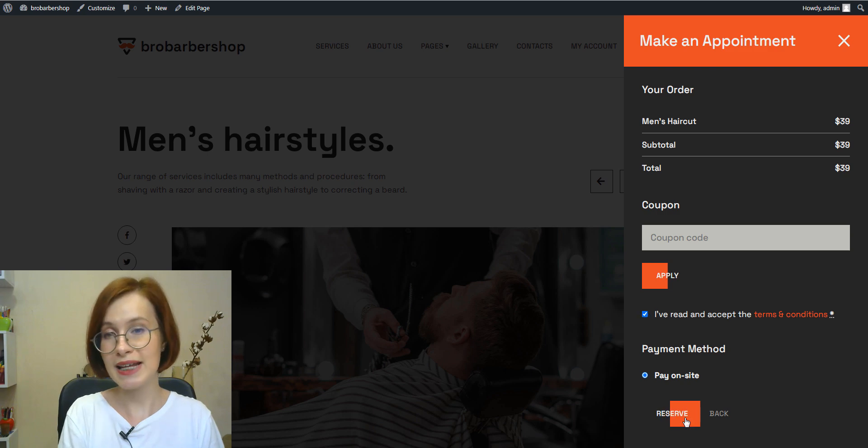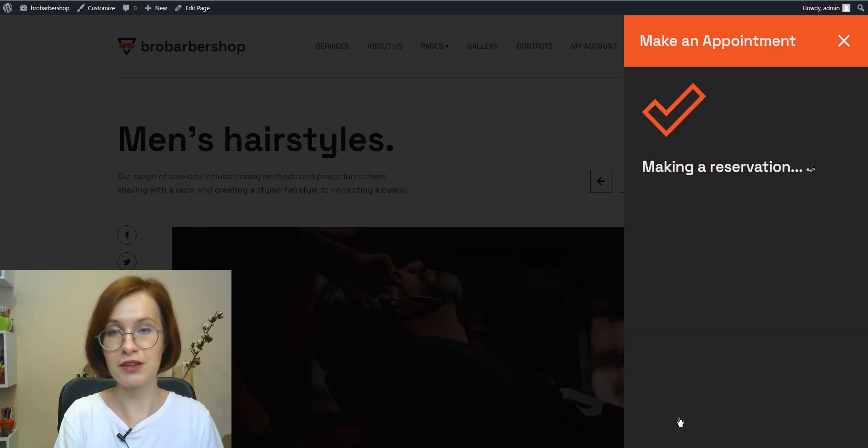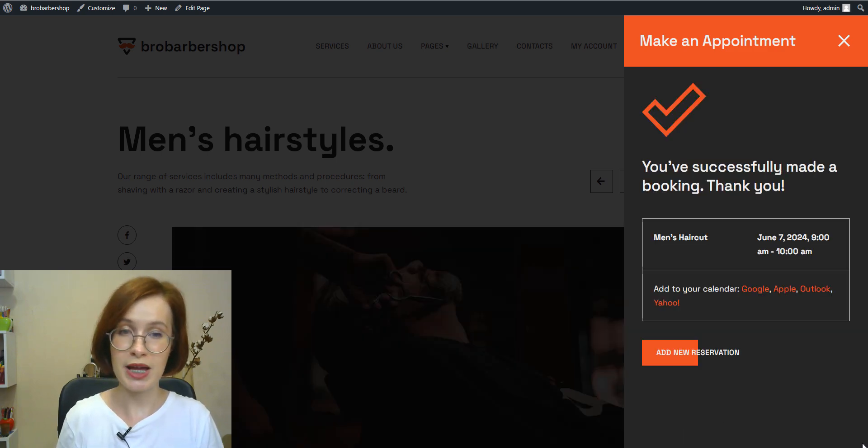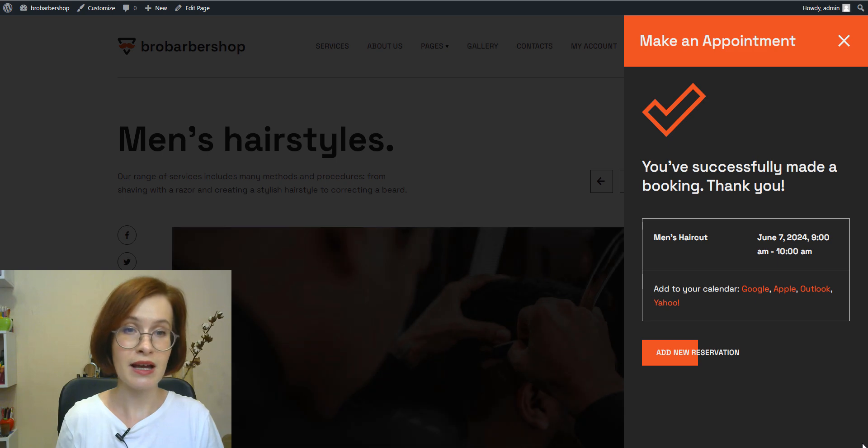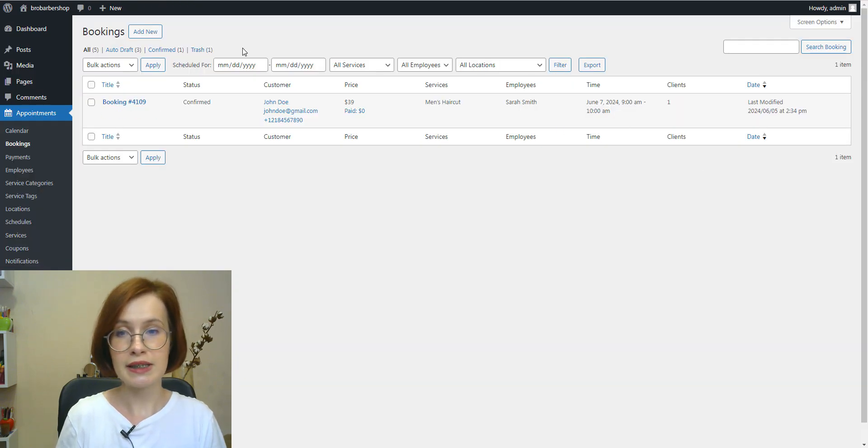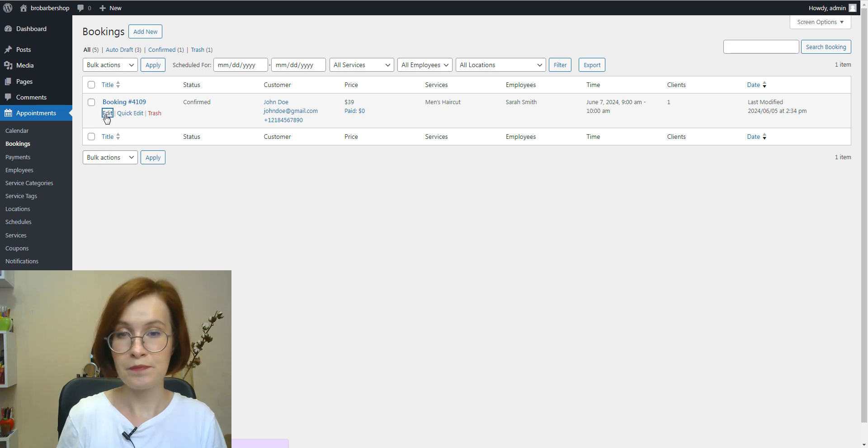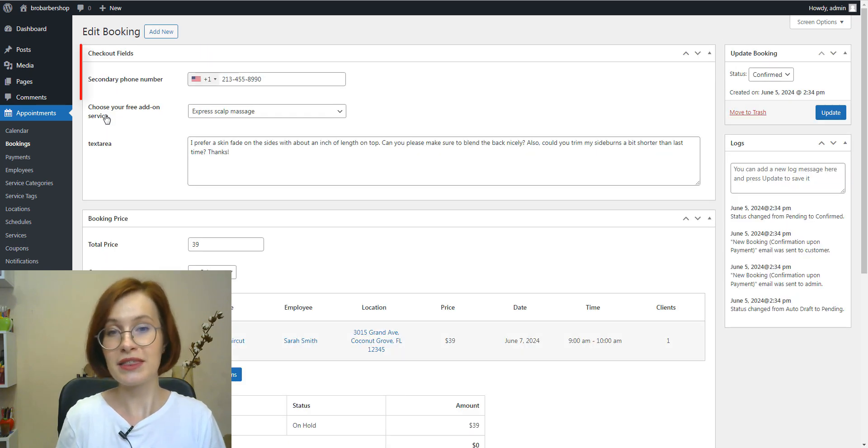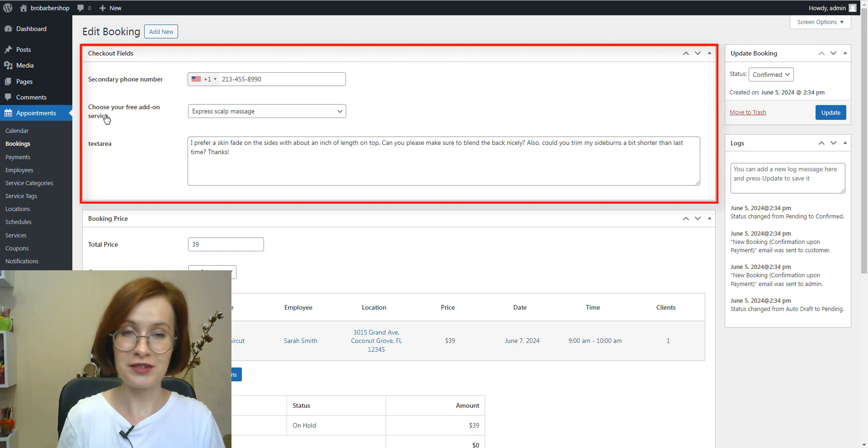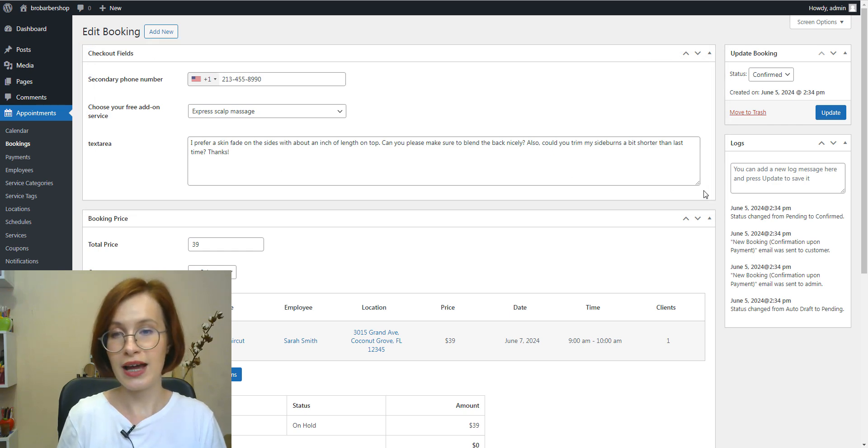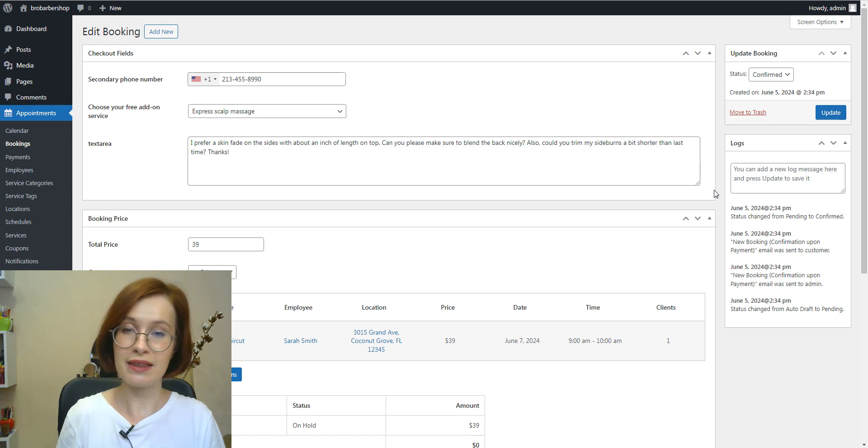The data collected through the fields is saved in the bookings menu. To see this data, you need to open the needed booking. And after opening, you'll see the checkout fields section. On top of that, it's possible to edit this data.